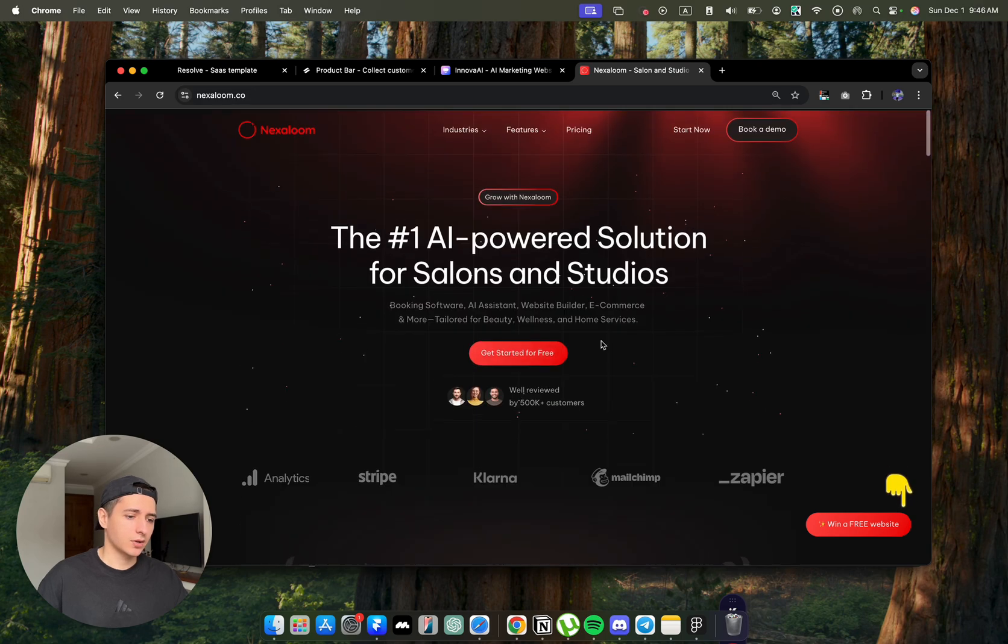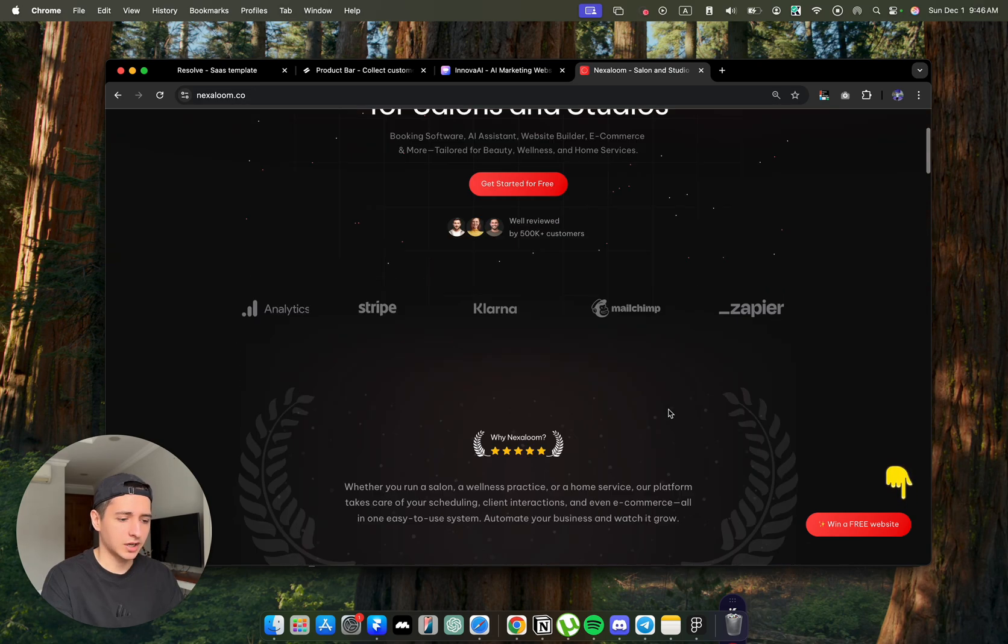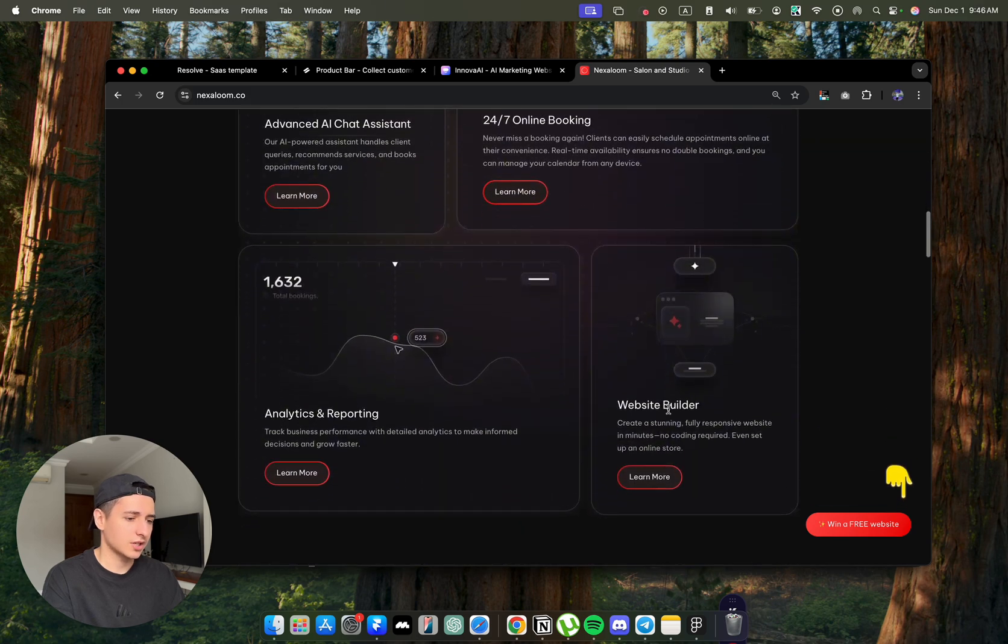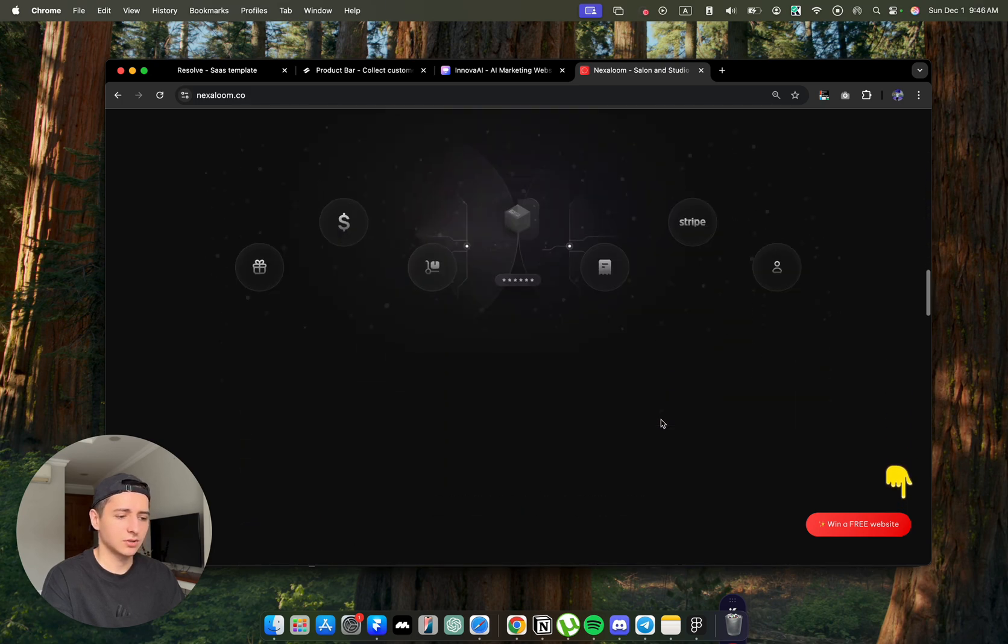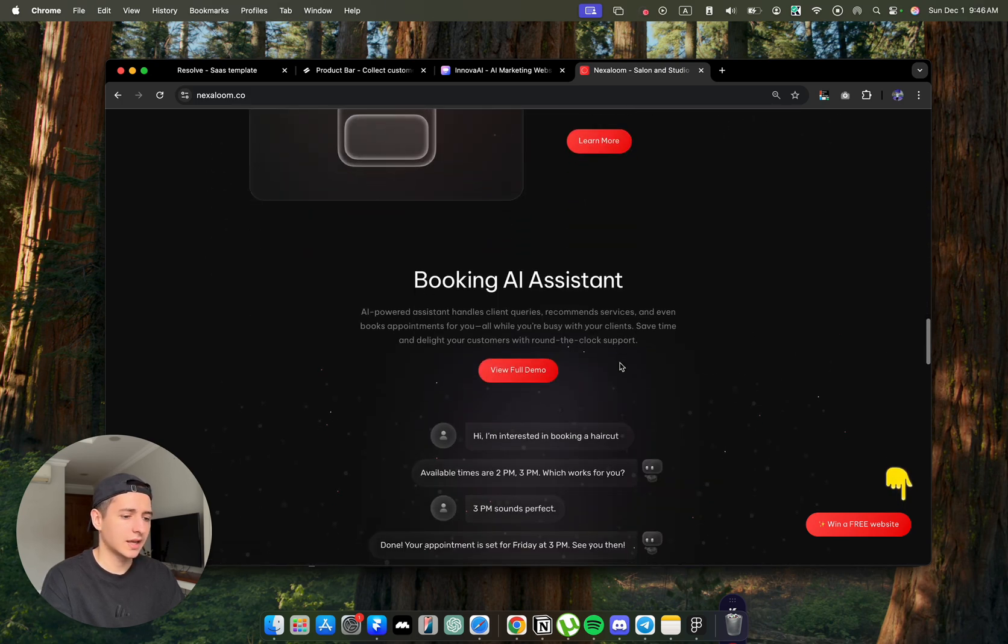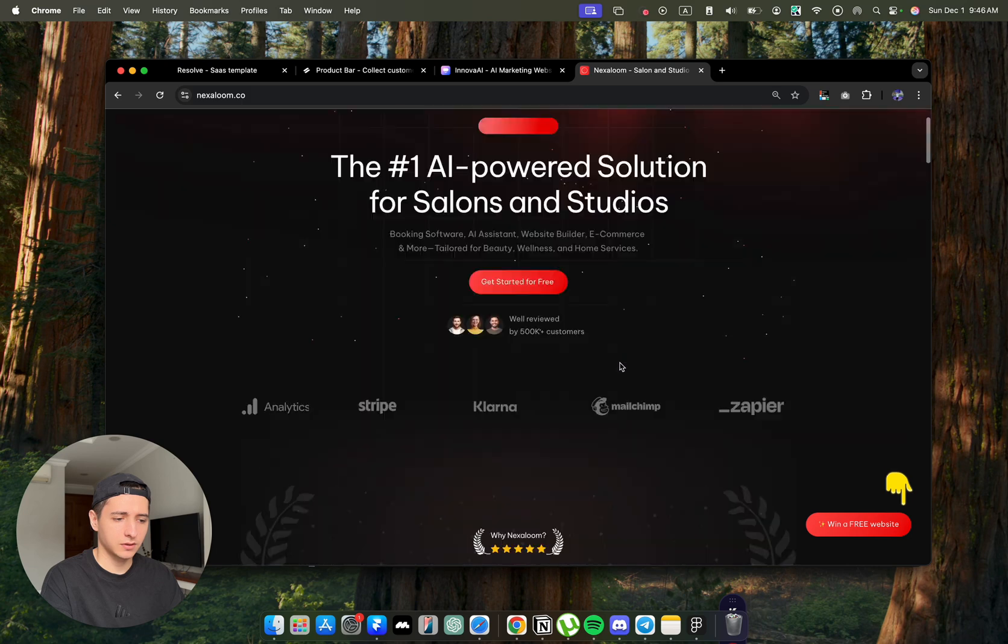This is the website I designed for my client. What I did is focus on conversion mechanics to increase the conversions for their website, as well as make it look beautiful.